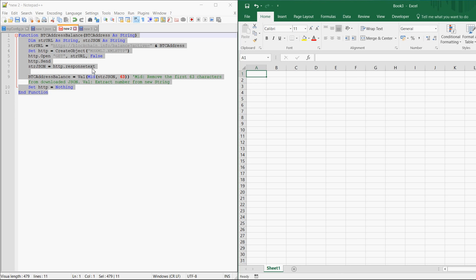For this I wrote a little macro and in this video I will show you how you can implement this macro into your Excel sheet.